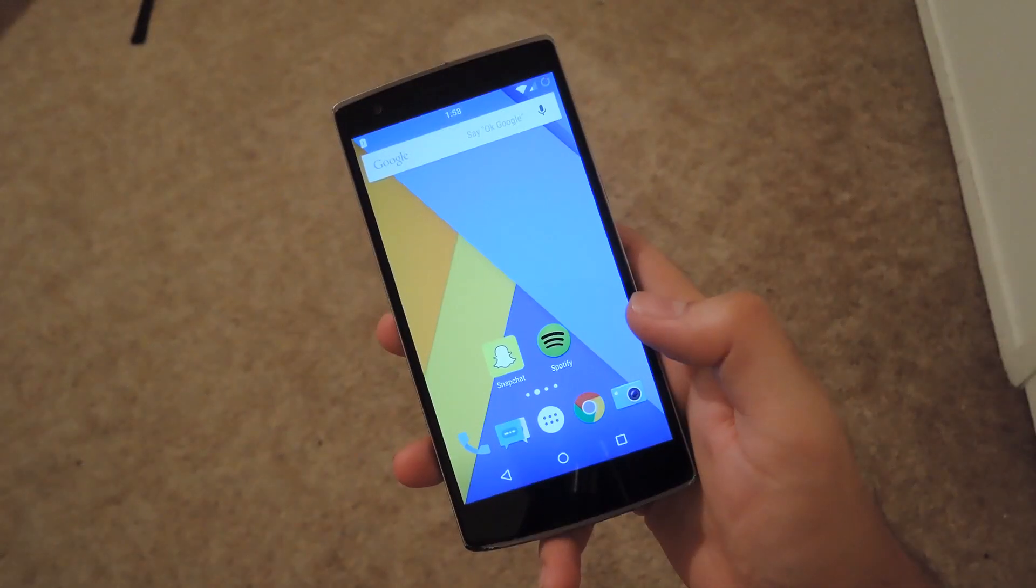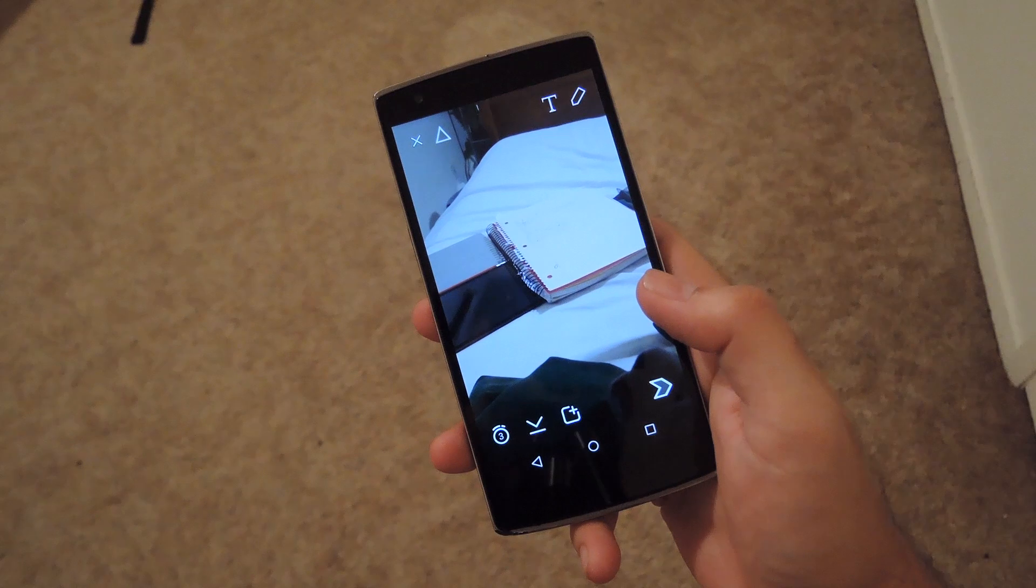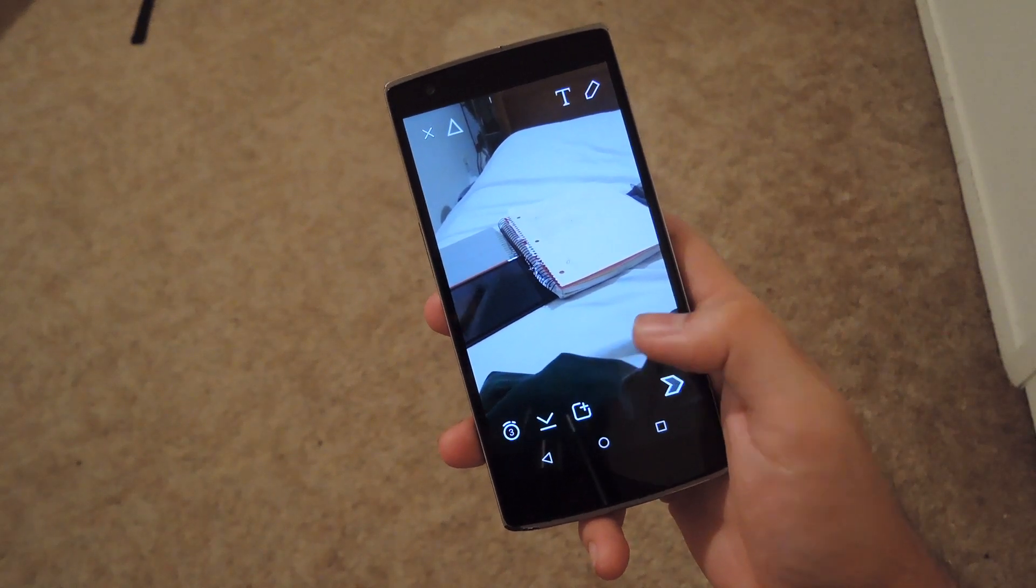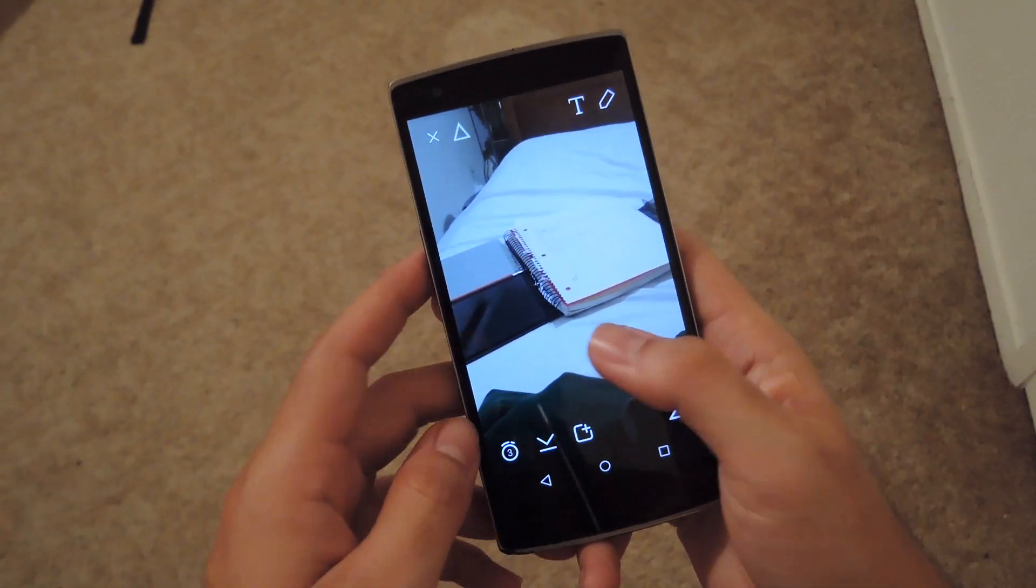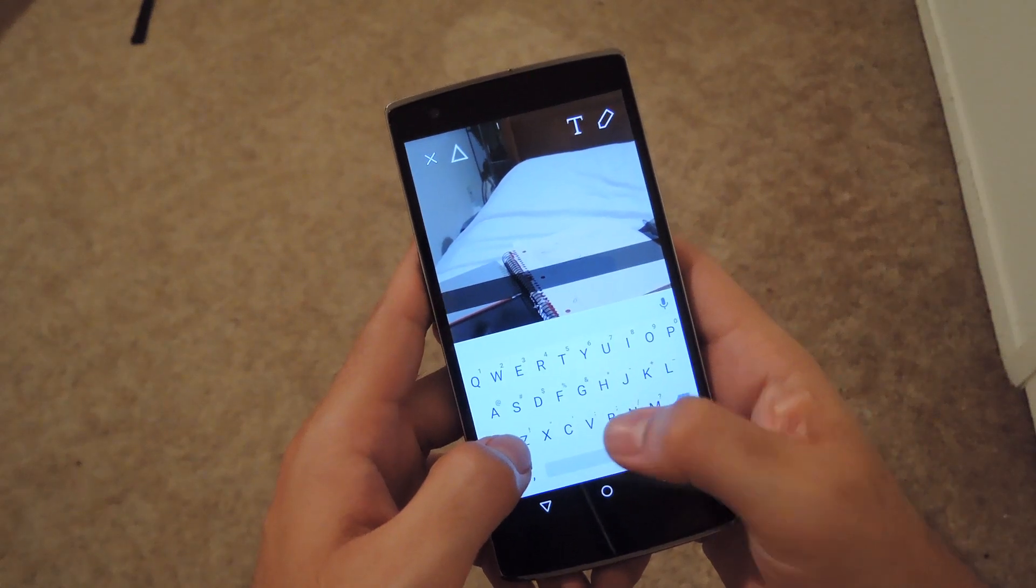Now that your device is rebooted, open up Snapchat. Right when you open it, take a picture - I already have one loaded up - and then you can begin typing out your caption.